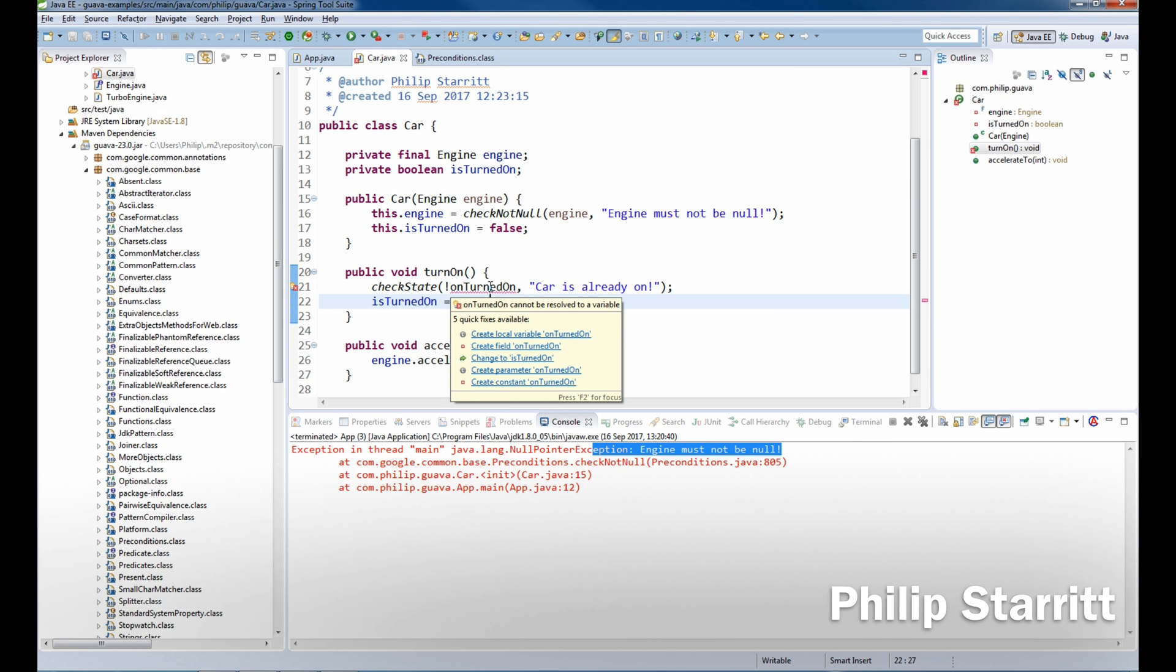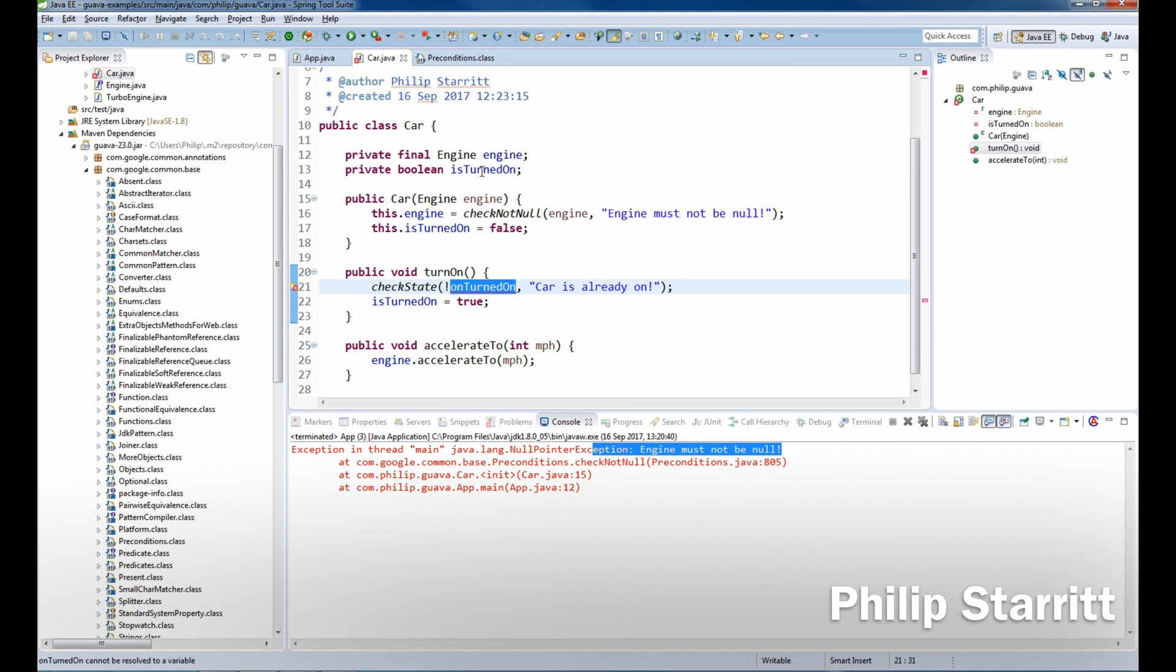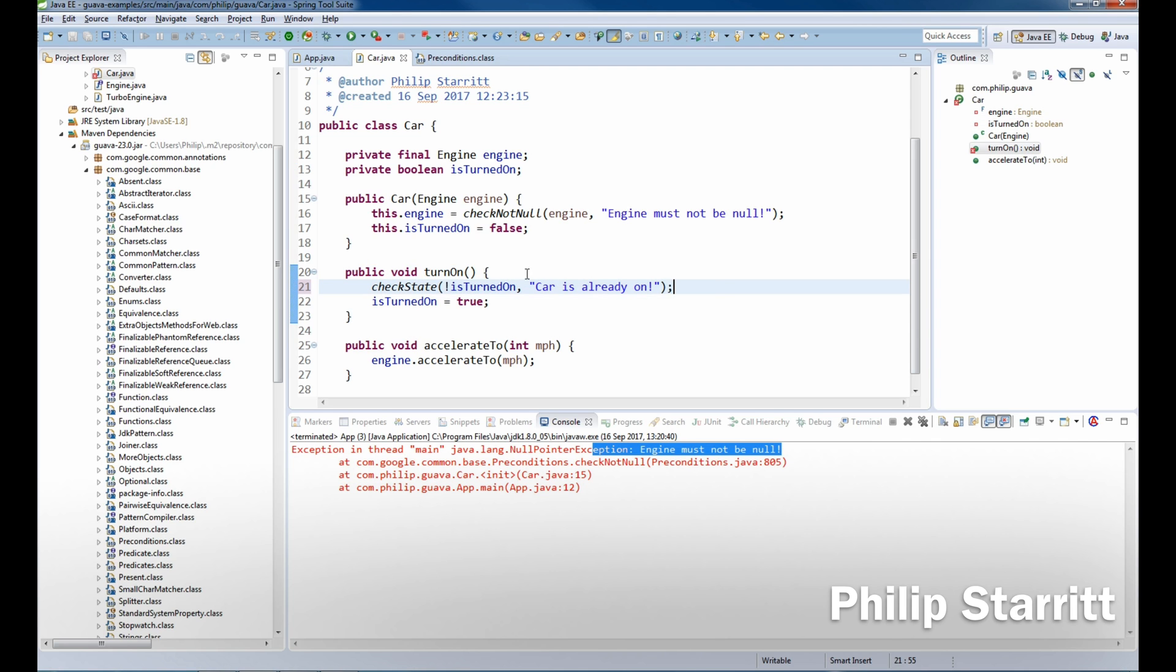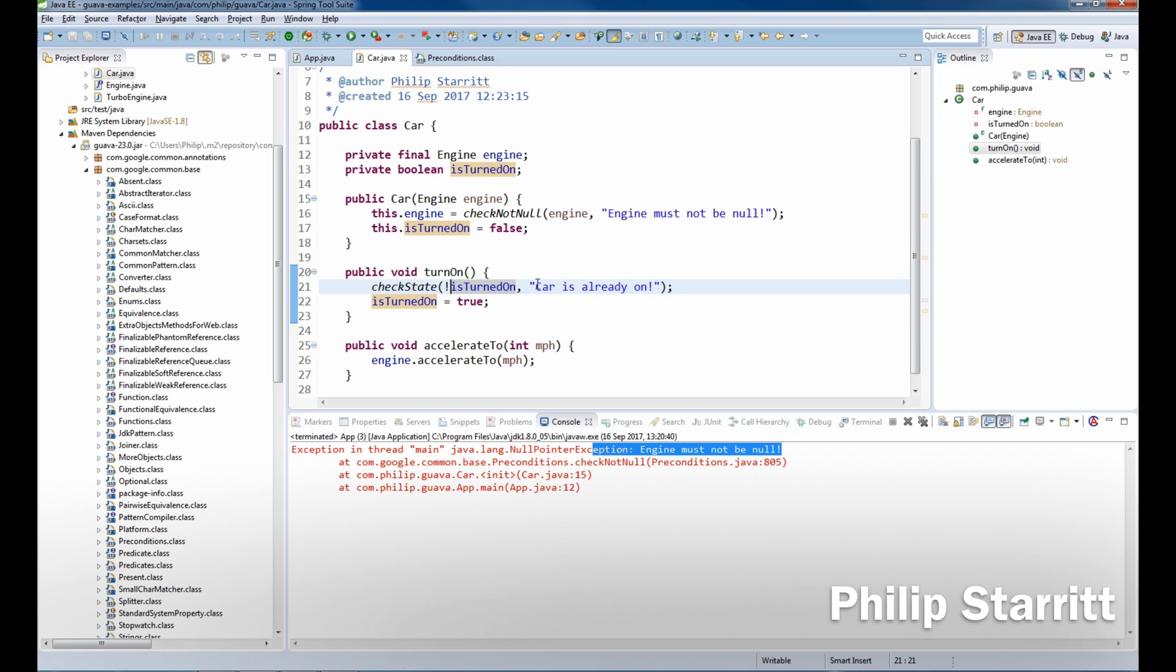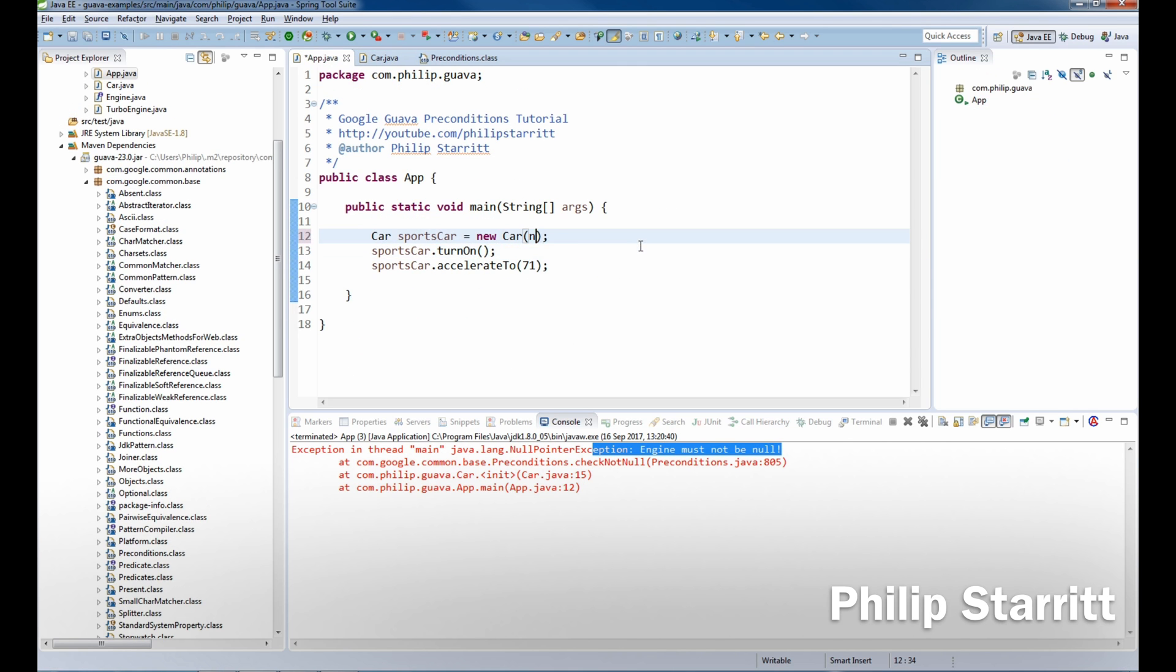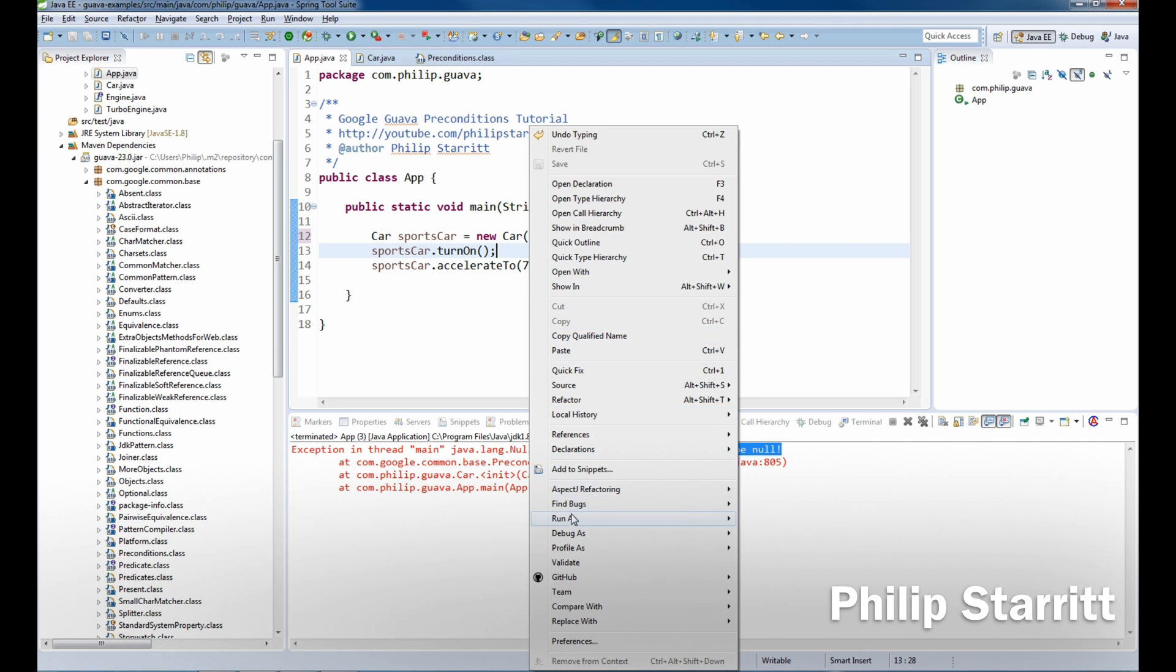So now we have another precondition that says when we call turnOn, we need to make sure that the car is not turned on. And if it is on, we're gonna throw an exception. So if we go back here, remove this, we're gonna play this, it won't throw an exception because it's fine.